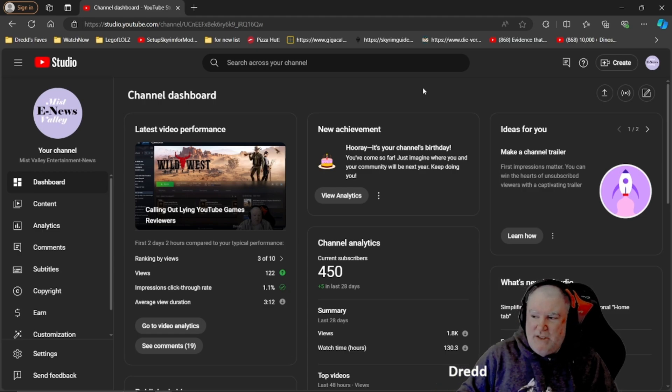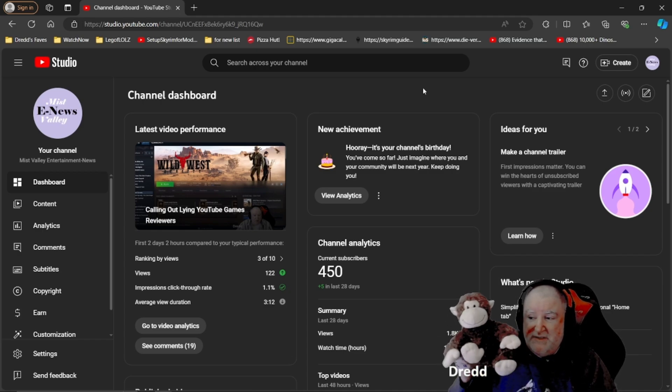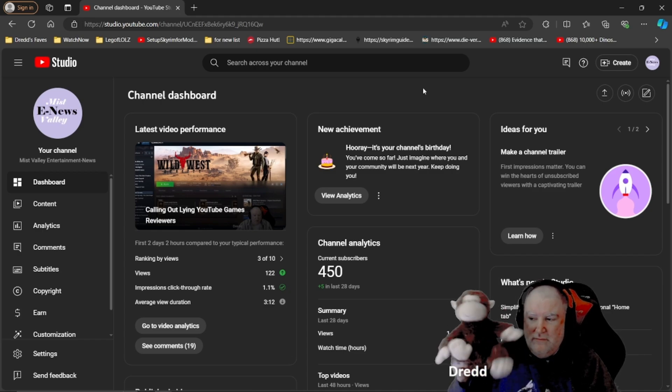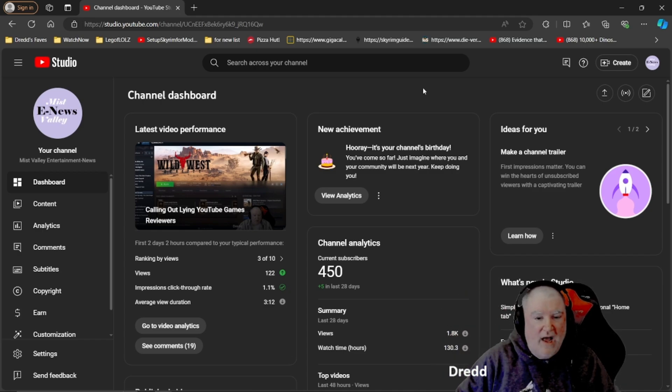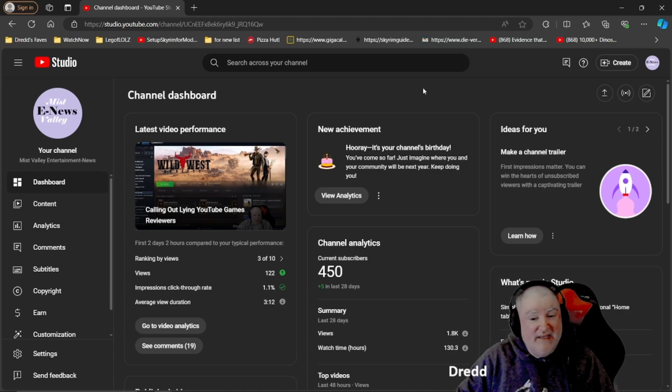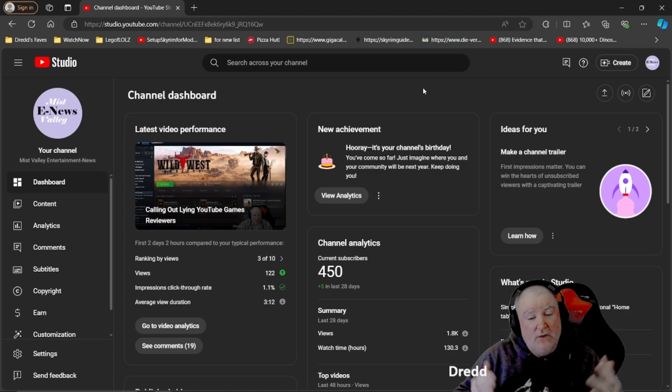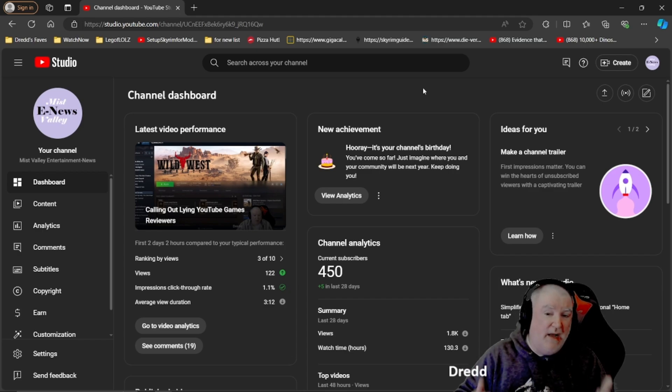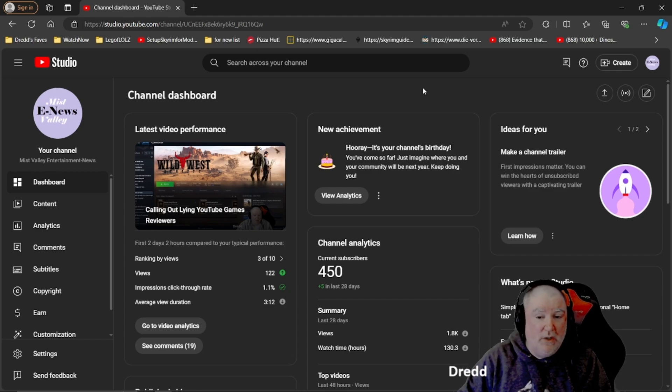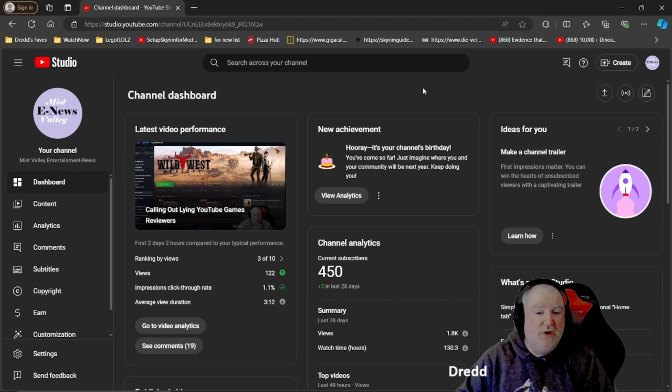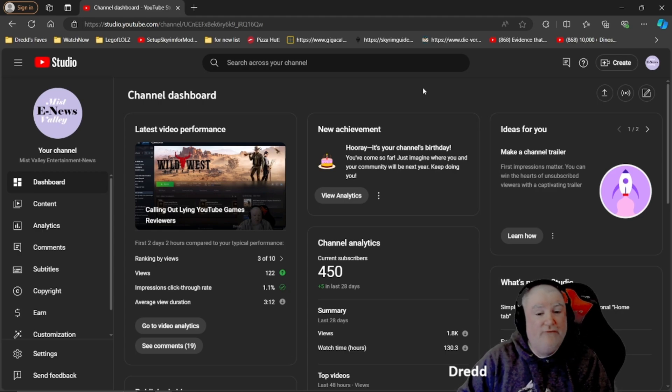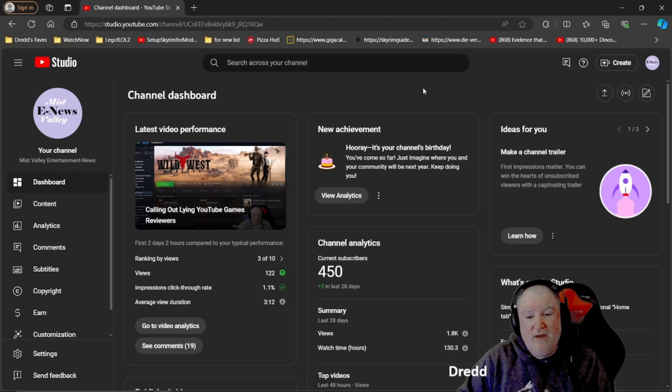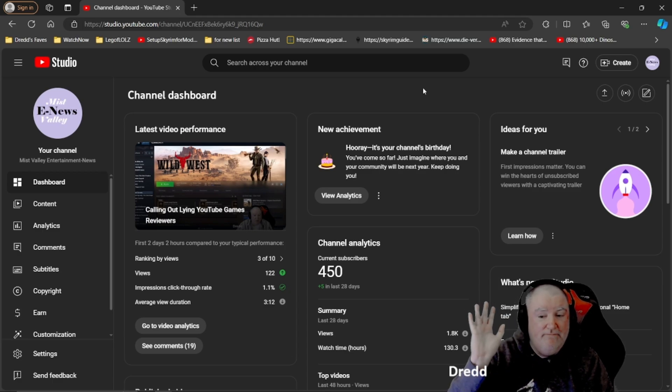Everybody, thank you all so much for helping make this first year in the channel great. I appreciate you all so much, because any success this channel has, and it is successful in my eyes, hopefully in yours as well, it comes from you, the viewer. Look forward to another great year with you. From Mist Valley Entertainment News, my name is Dred. Thank you all so much. See you next time.